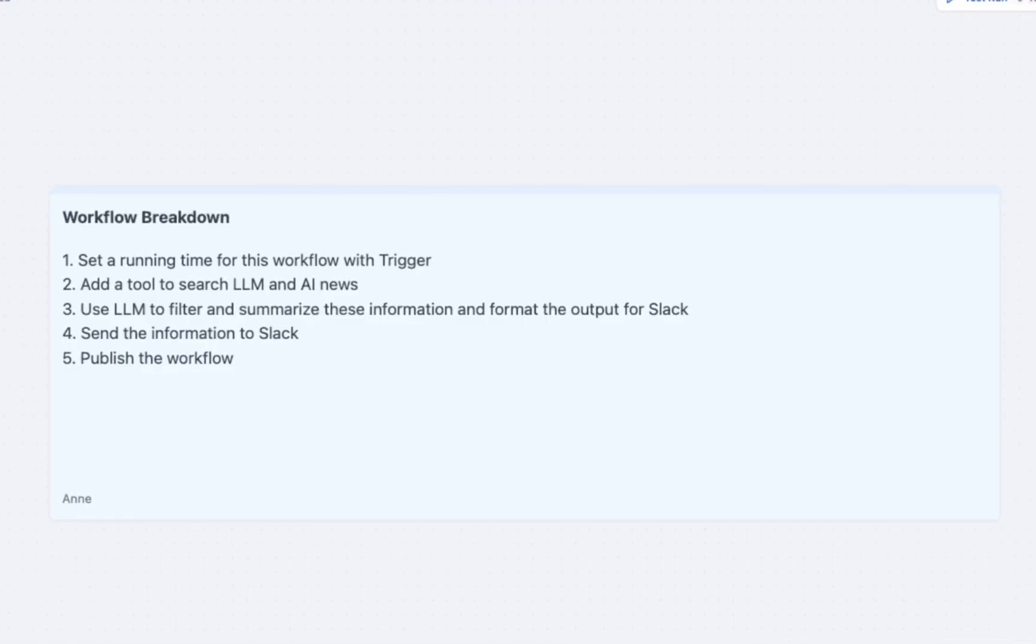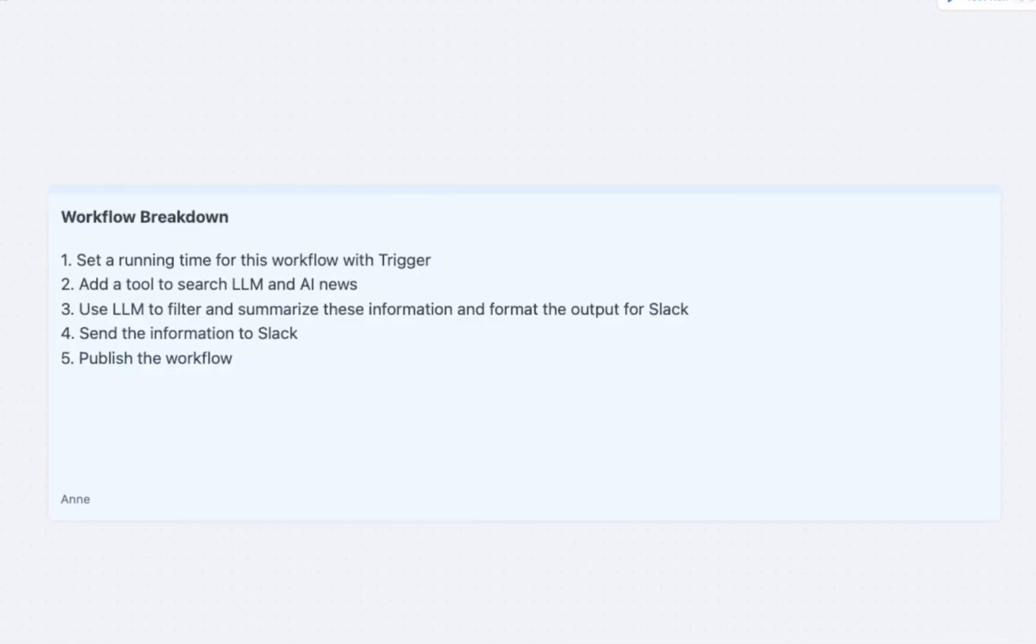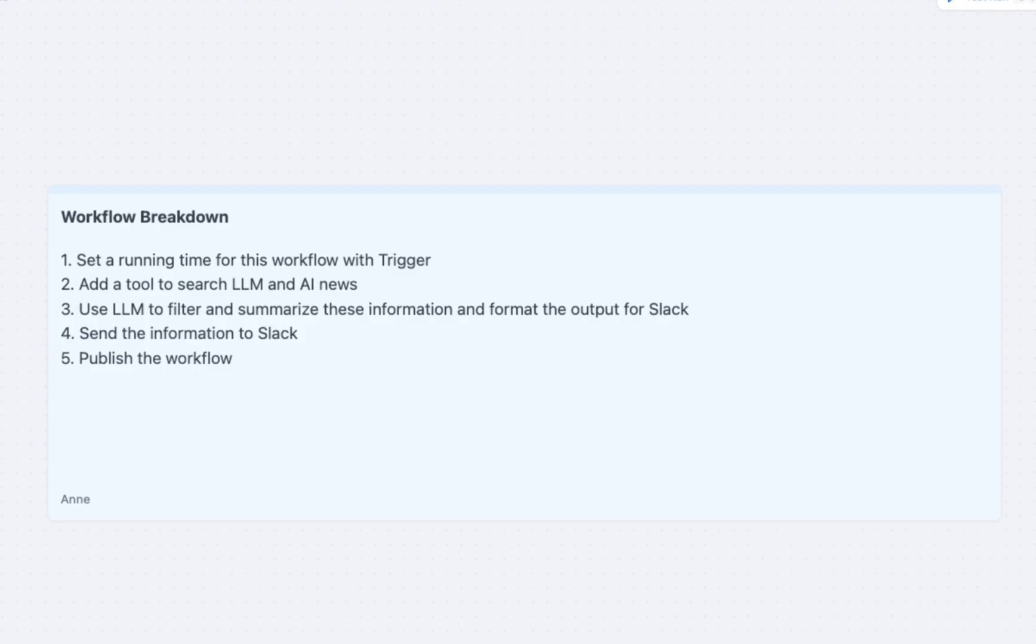Before getting started, let's break down this workflow. First, we need to set a time with Schedule Trigger, then we add a tool for the searching. And then we use LLM to filter, summarize, and format the output for Slack. Fourth step will be sending information to Slack. And last but not least, publish the workflow.